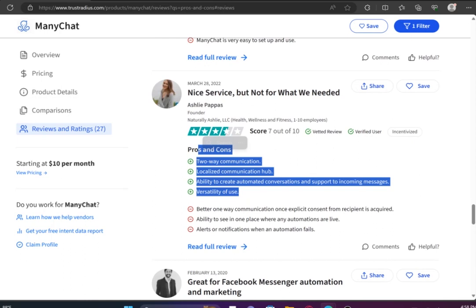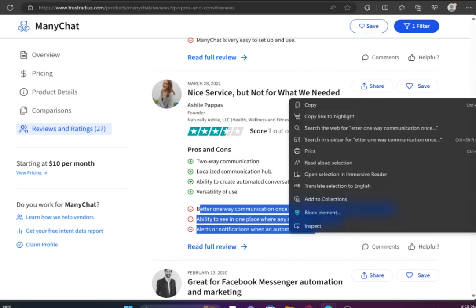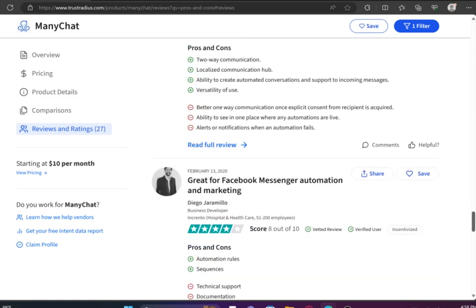Some users have found the process of setting up automated flows and creating communication sequences in ManyChat to be complex and difficult to understand. Several reviewers have mentioned their dissatisfaction with the support provided by ManyChat. Users have also experienced disappointment with the free training materials provided.